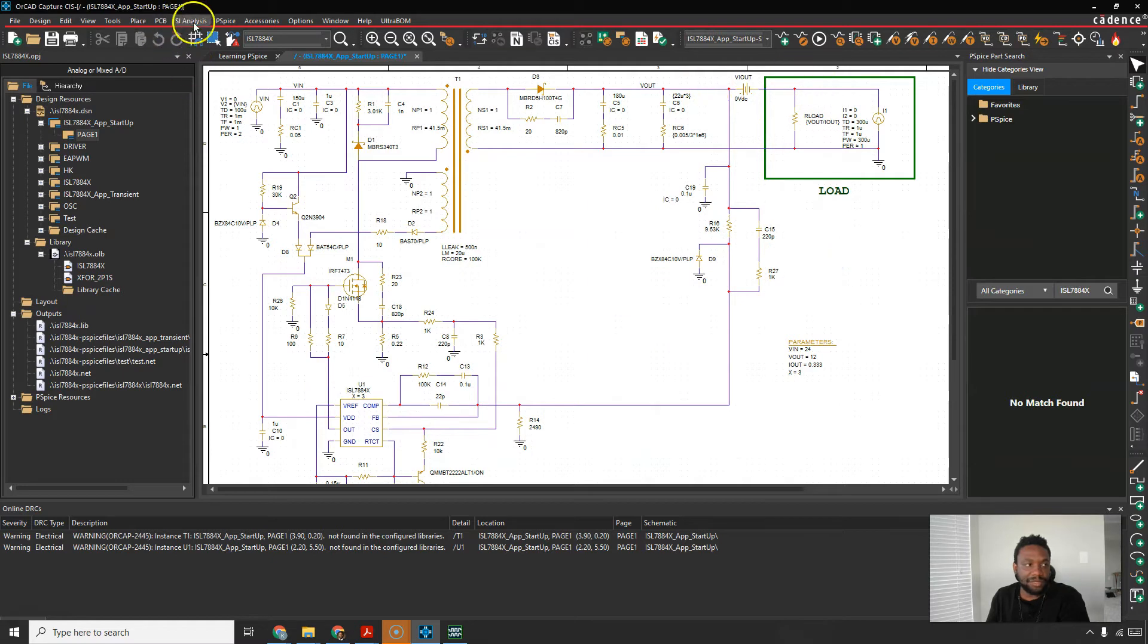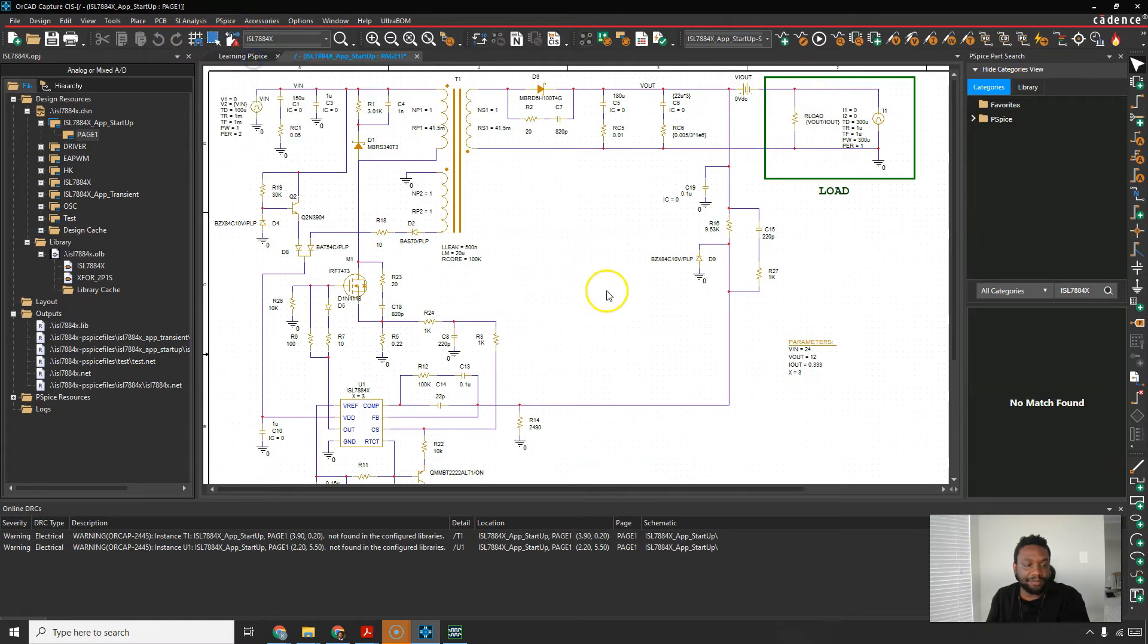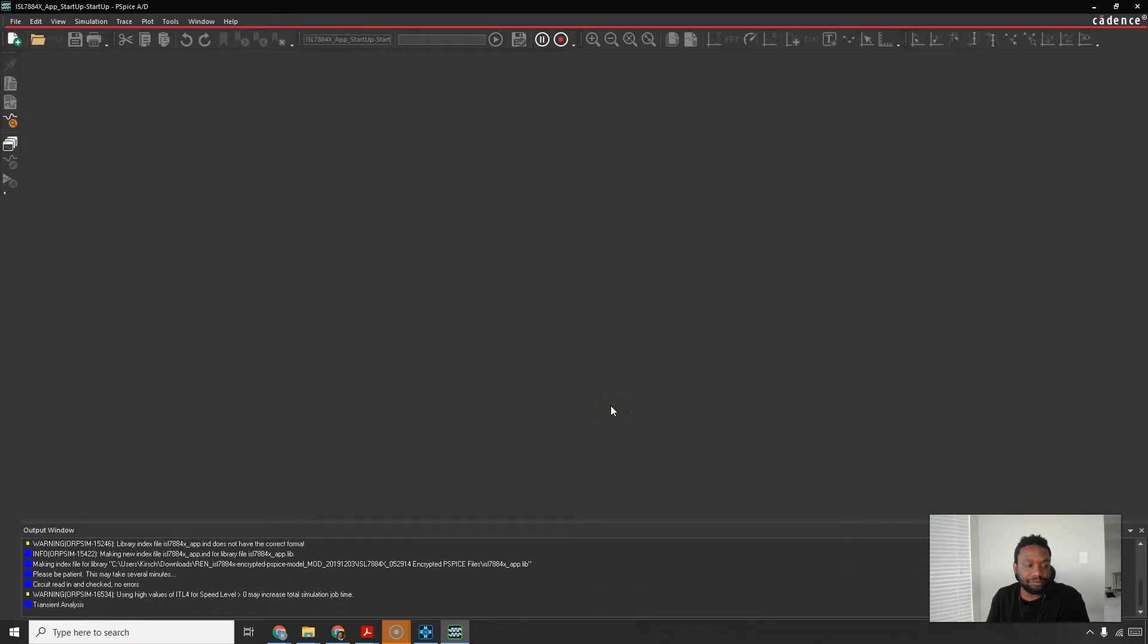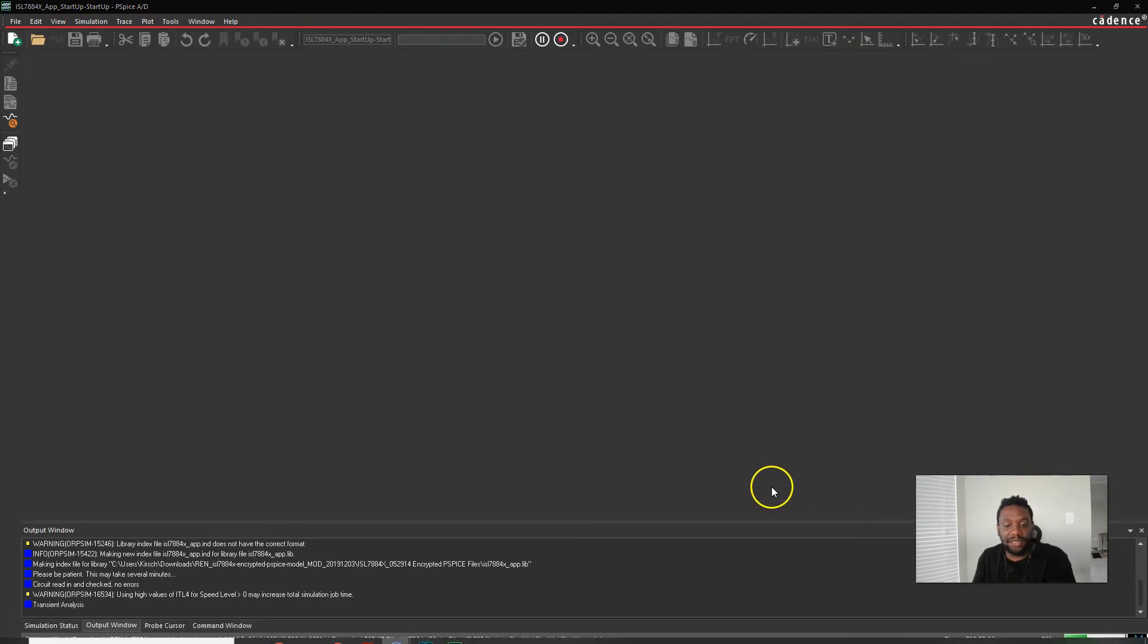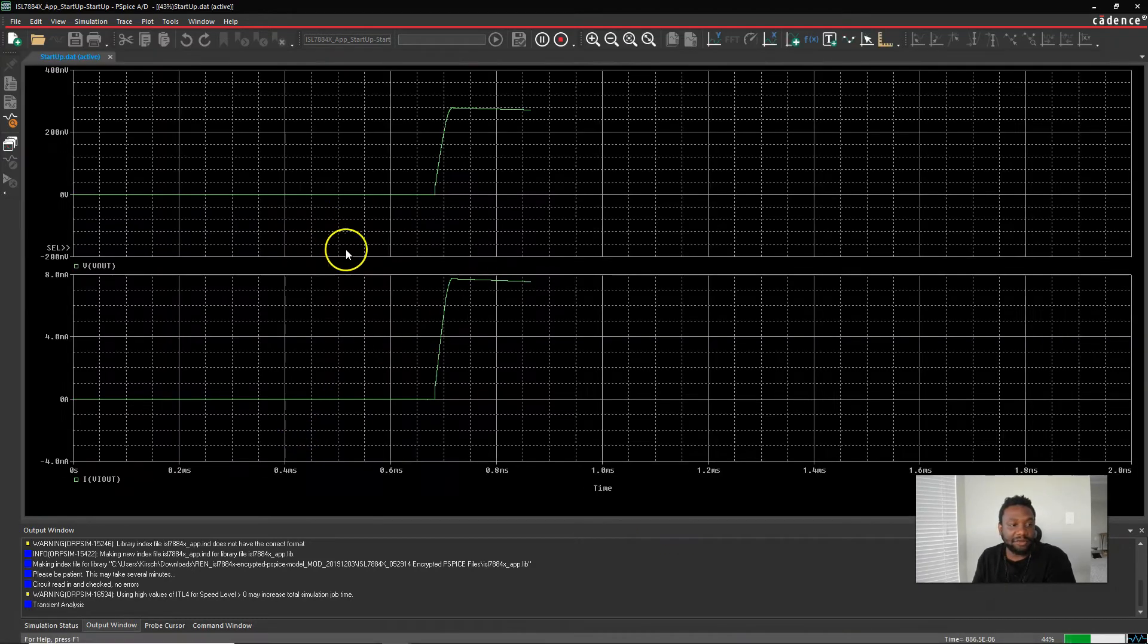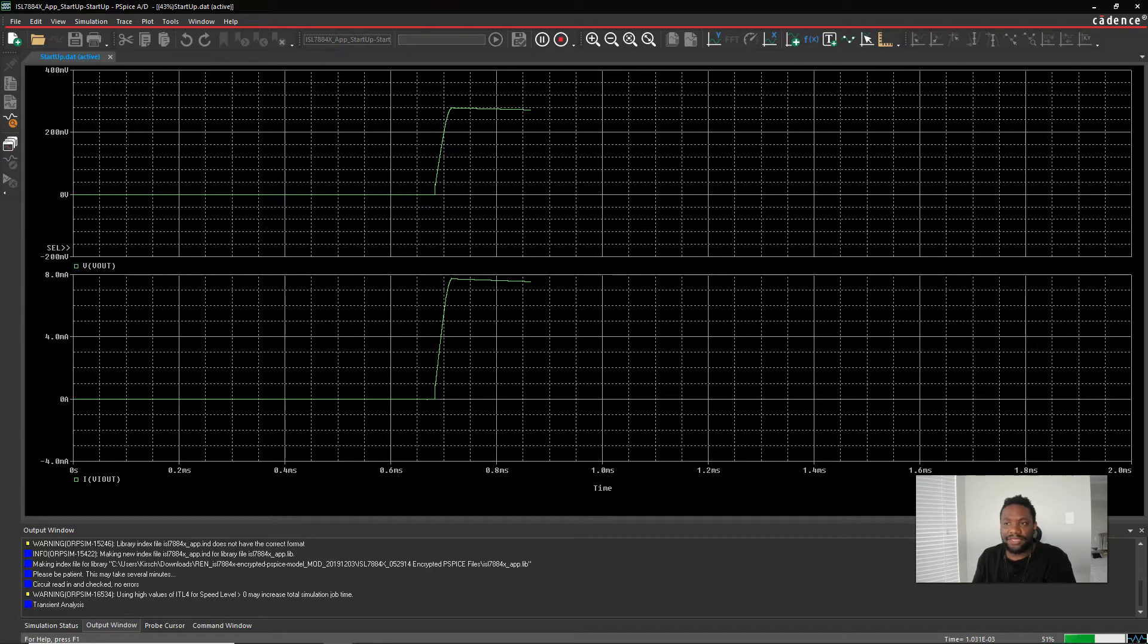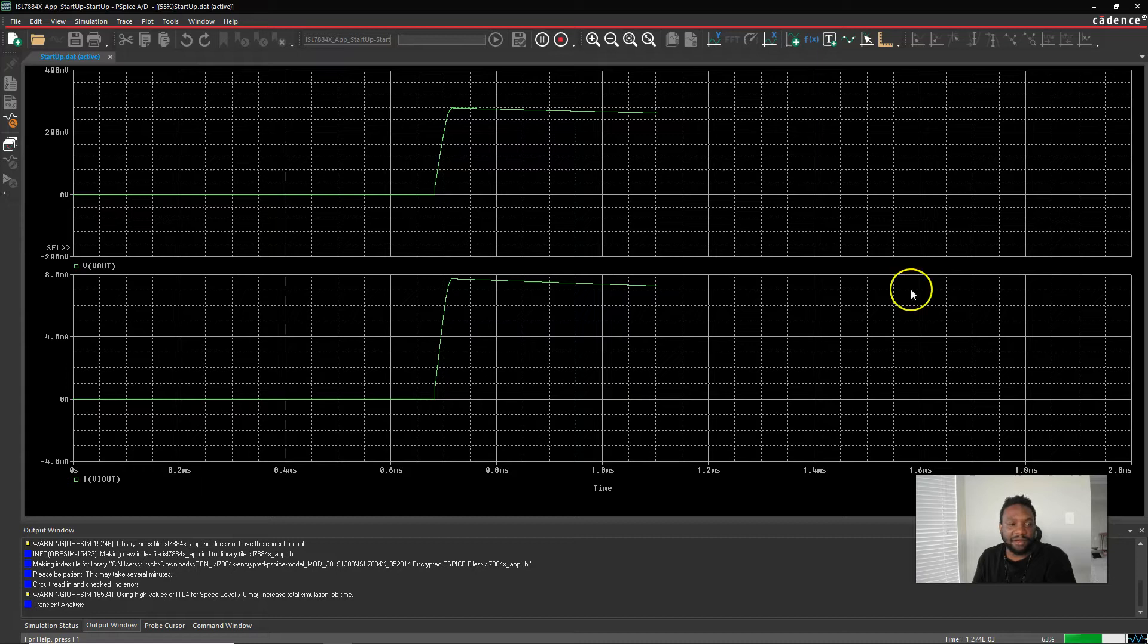Now simulate it. Go to PSPICE run. It's performing a transient analysis. Now I downloaded this just for some background, I downloaded this circuit from the company's website which is from Renesas R-E-N-E-S-A-S.